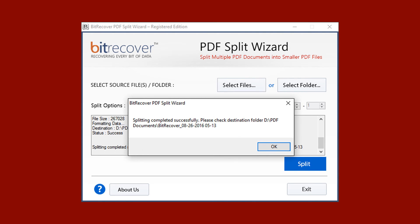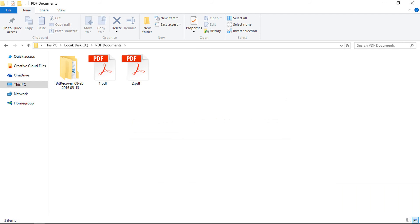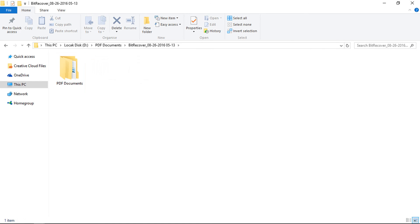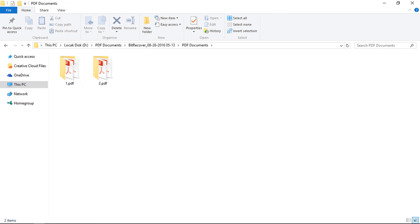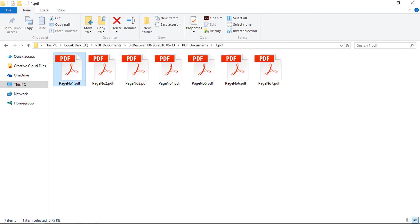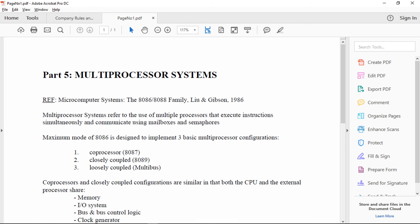The tool also previews the output file path. Go to the output location and check the output PDF files. The owner-level password-protected PDF file has been split into single pages using Bitrecover PDF Split Wizard. Thank you for watching.